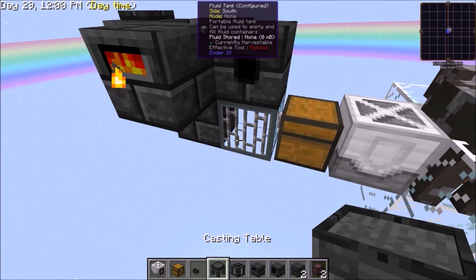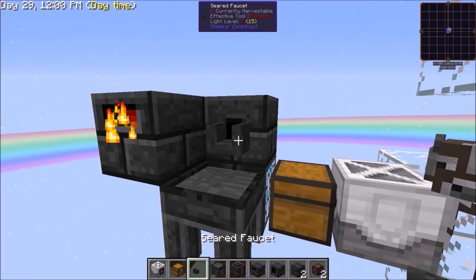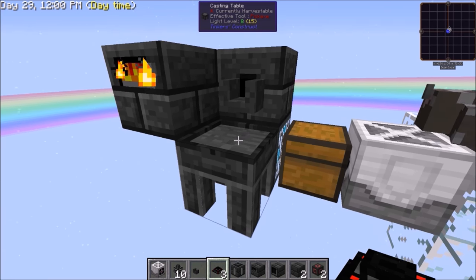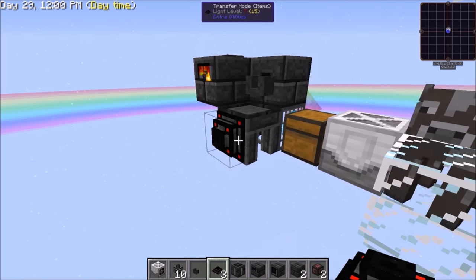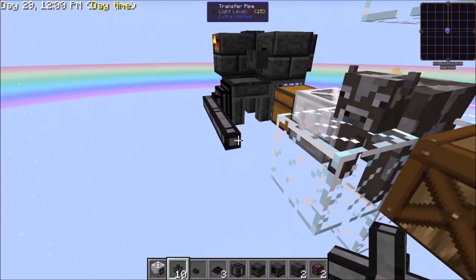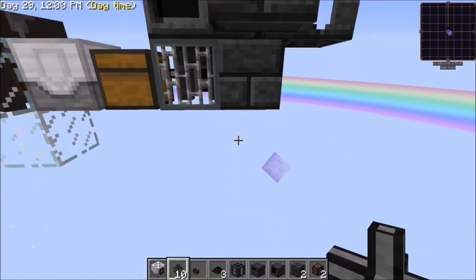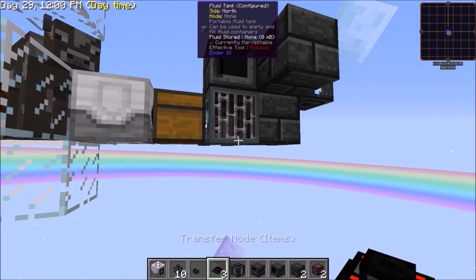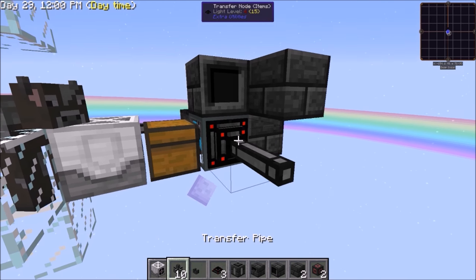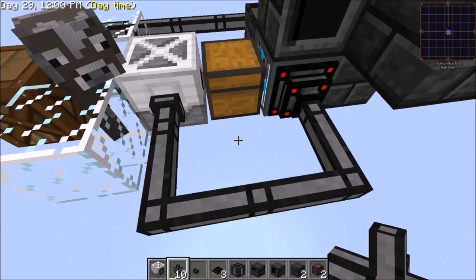Now place your casting table to the side of the tank under the smeltery drain and your seared faucet there. Take your transfer nodes and place a transfer node for items here with your transfer pipes going to the side into the barrel. Then take your other transfer pipes and node and place it on the side of the fluid tank going into the rancher. Make sure it does not connect to the chest, so place it one block apart.